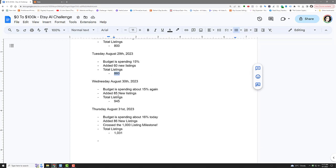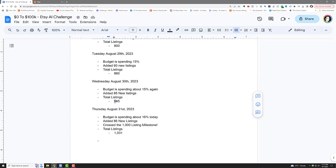Wednesday and Thursday I'm going to go nuts. I'm spending about 15% of the budget. I had 85 new listings, which took a long time. I spent several hours on my shop on Wednesday. I actually split it into a morning session and an evening session, probably about 40-ish per session. Then Thursday, I got to 1,031 listings, added 86 on that day. Crossed that 1,000 listing milestone, which is huge. That is a really good one to cross.